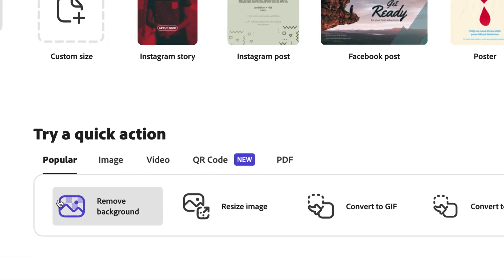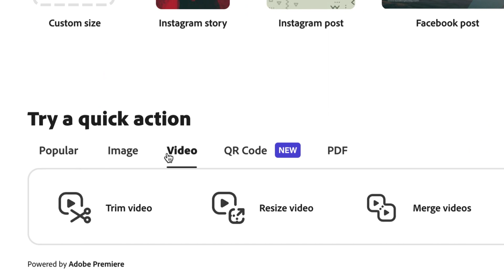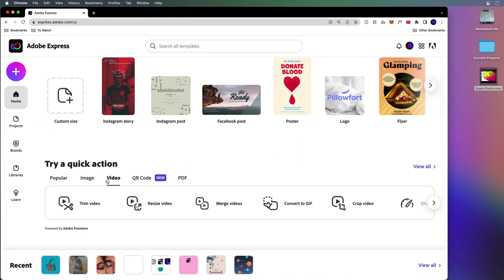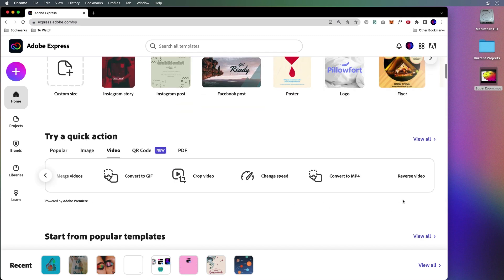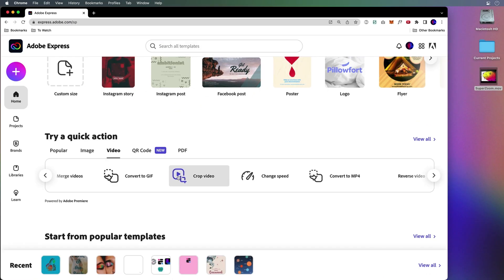Try these lovely quick actions. You can click on video and, yeah — trim, resize, merge, convert, crop, all the things, even reverse the video. But what I want to do is crop this video, so that's what I'll select.